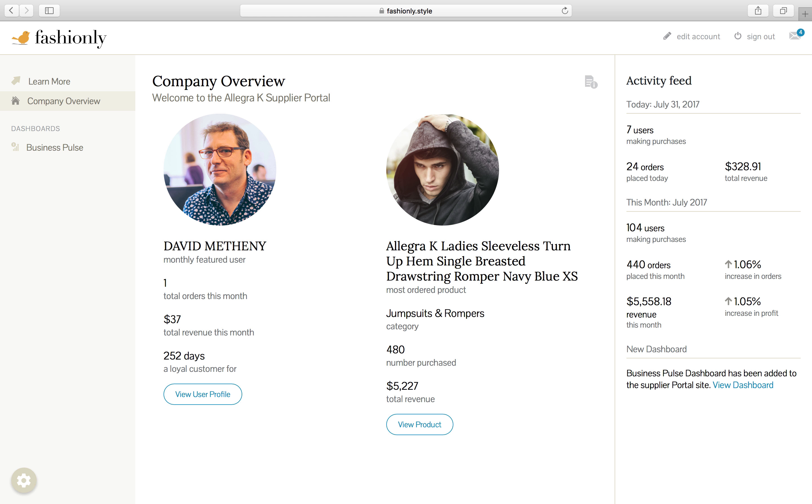As we signed in, Looker took information related to this account, such as email address and brand name, to filter out data unrelated to Allegra K. This makes external data sharing secure and scalable, since you only have to build one template for all customers and simply filter out what's not pertinent data to each and every one of those customers, in our case, Allegra K.